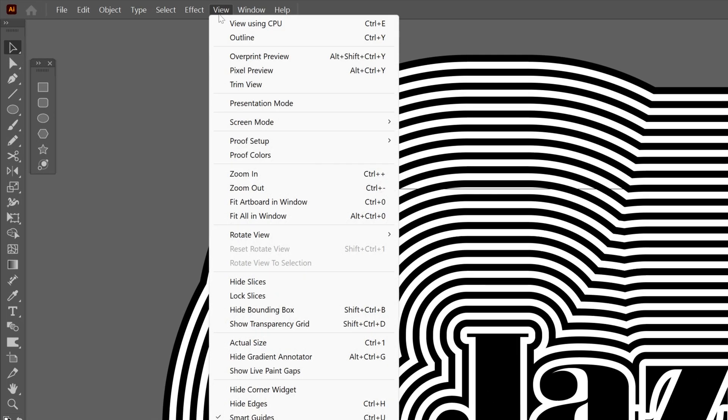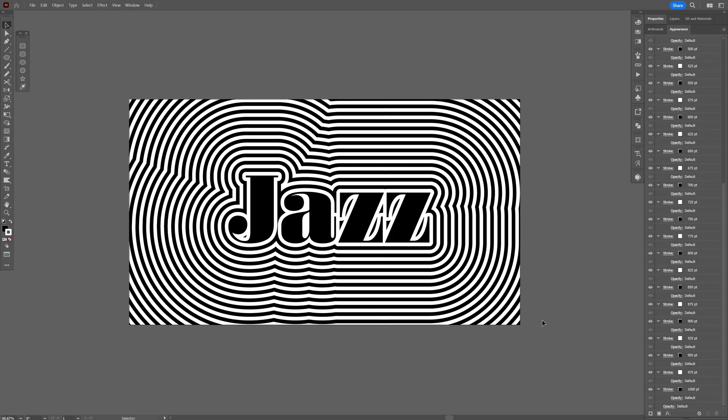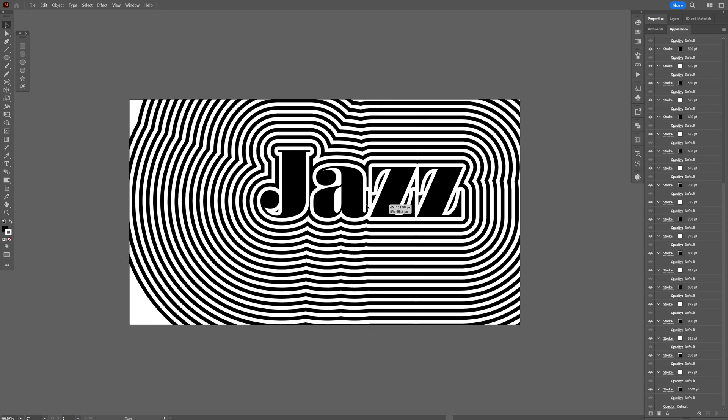And I'm going to go to the view and select trim view. Now this is just a preview to see how it's going to look inside of the artboard, but you still got the full shape.